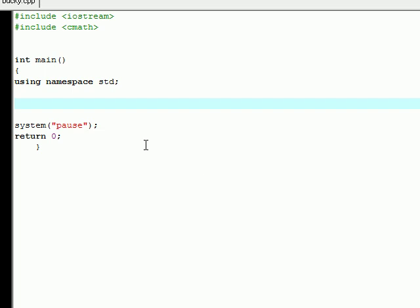The first thing we're going to want to do is declare a variable. Just make it a basic integer variable and set it equal to whatever you like. I'm going to set mine equal to 1.